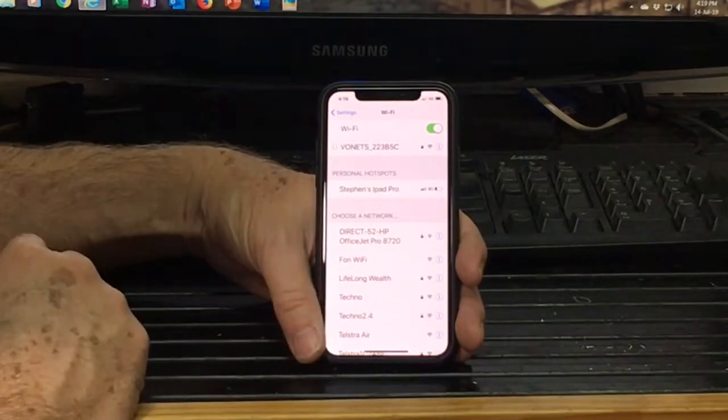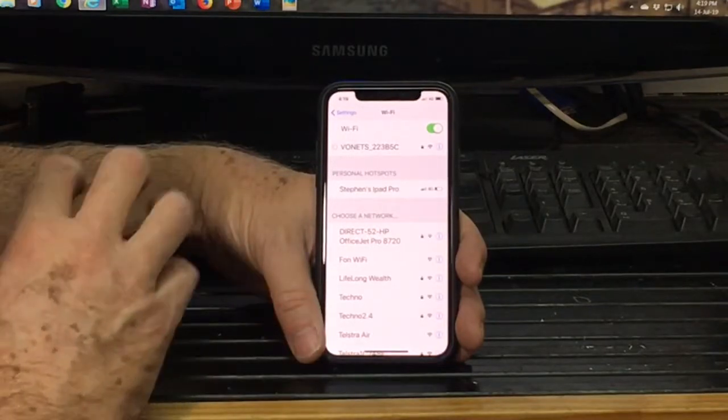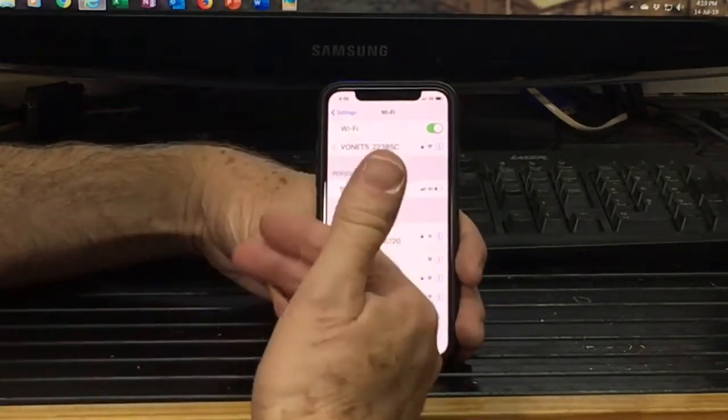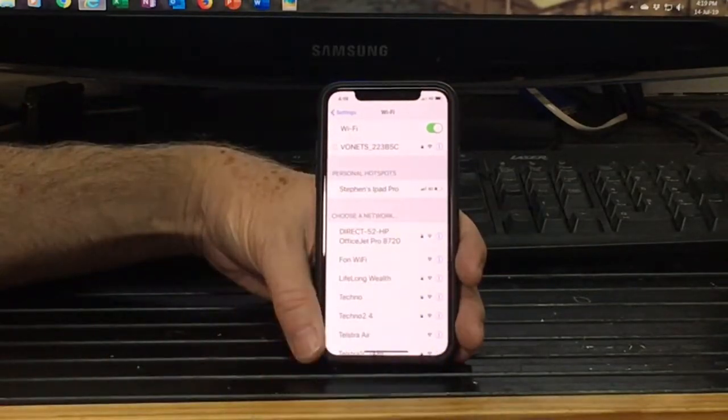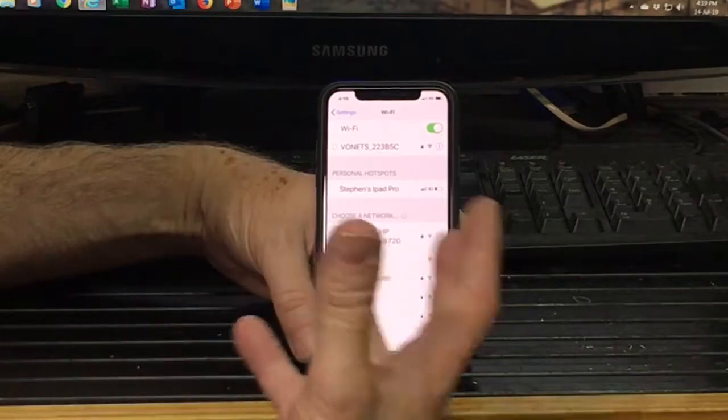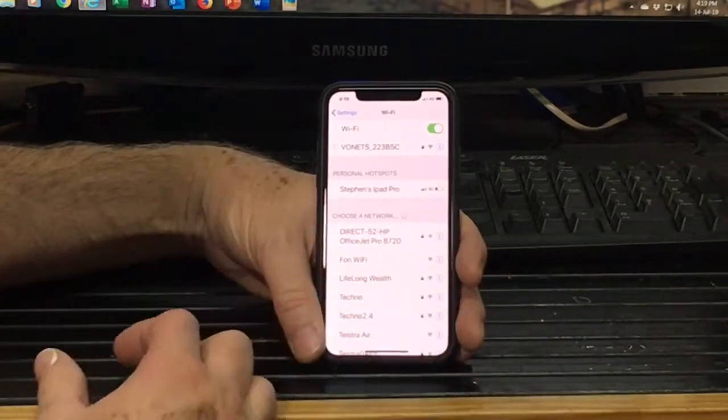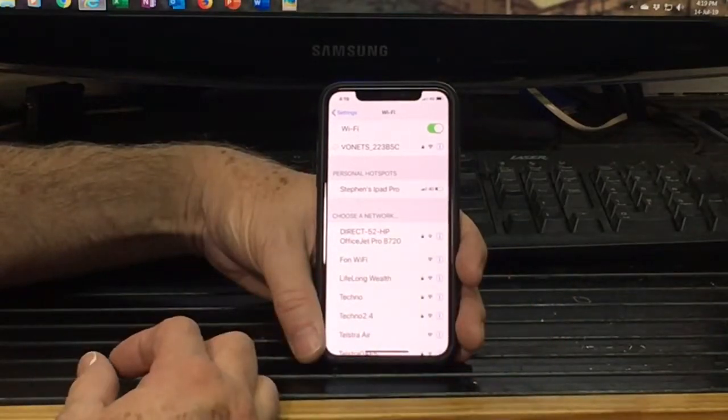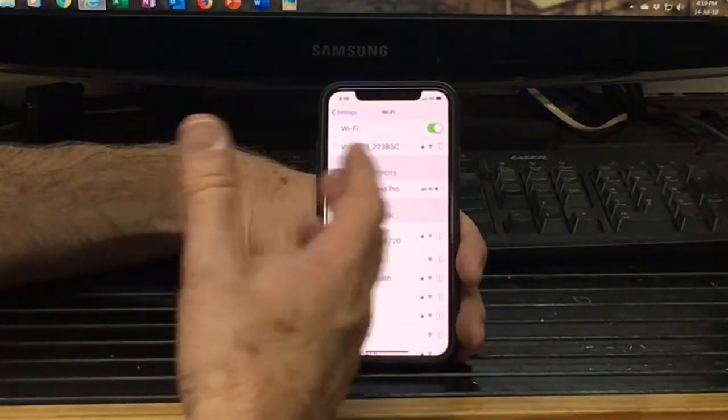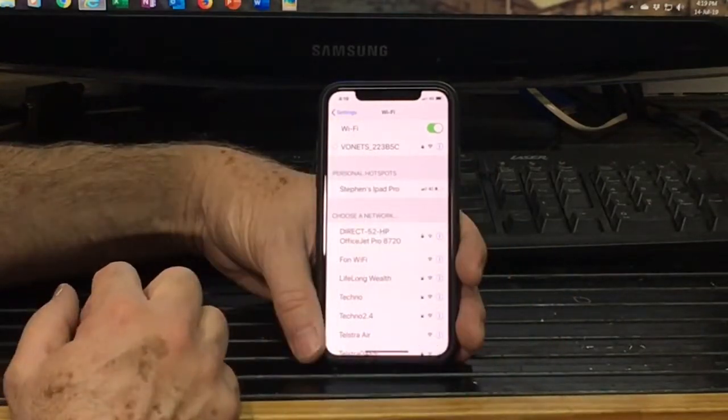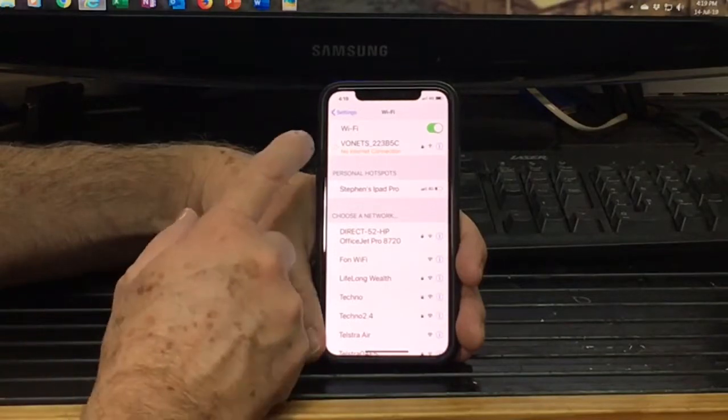There will be a detailed PDF basically taking you through step-by-step of doing this, the wireless setup. Because there is a few codes and things to remember, which you might not remember from the video.